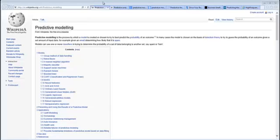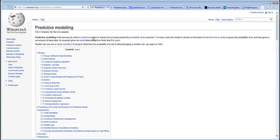If you go to wikipedia.org, you'll find that predictive modeling is the process by which a model is created or chosen to try to best predict the probability of an outcome. What I did is I created a model, and I'm going to show you the results of that.